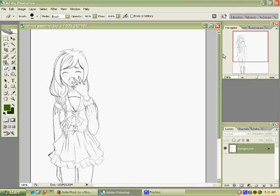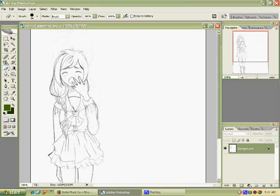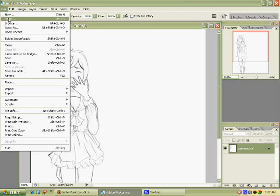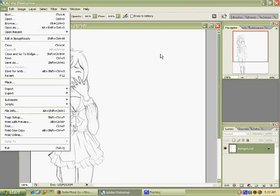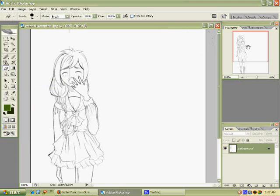First of all, you want to have your picture open in Photoshop. So you do that by going to the file, download open, and then browse through the picture you want to color in the folders that you saved it in.